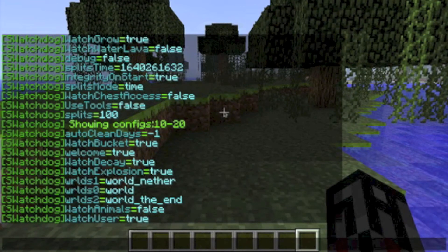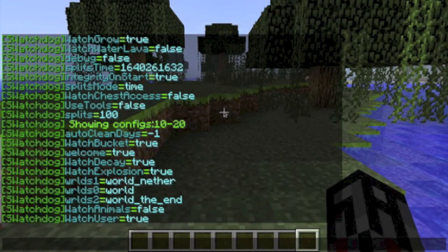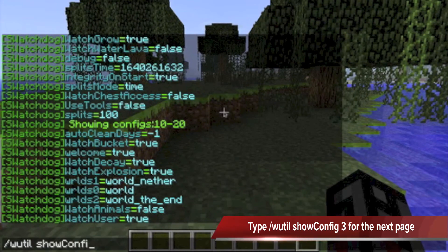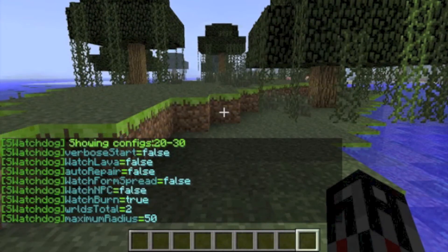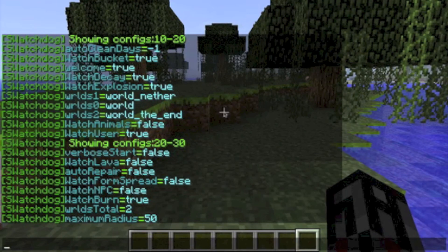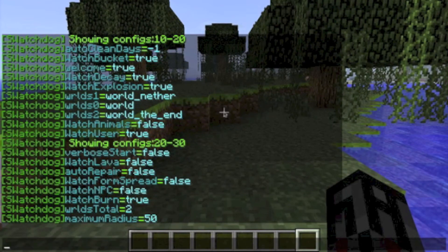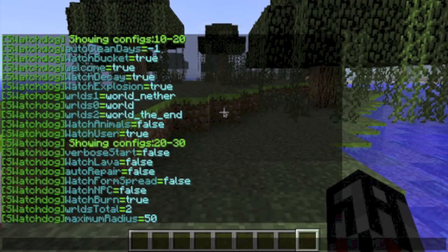Watch Animals will watch for animals that are slaughtered by players. You can use the swsani-rad command for checking this if set to true. Watch User will watch the breaking and placement of blocks by users. Verbose Start, when set to false, will give less info about SwatchDog starting up in the console. This is useful for trimming server logs from stuff you have no interest in. Watch Lava will monitor the placement of lava. Do not set this to true if you have Watch Water Lava set to true.